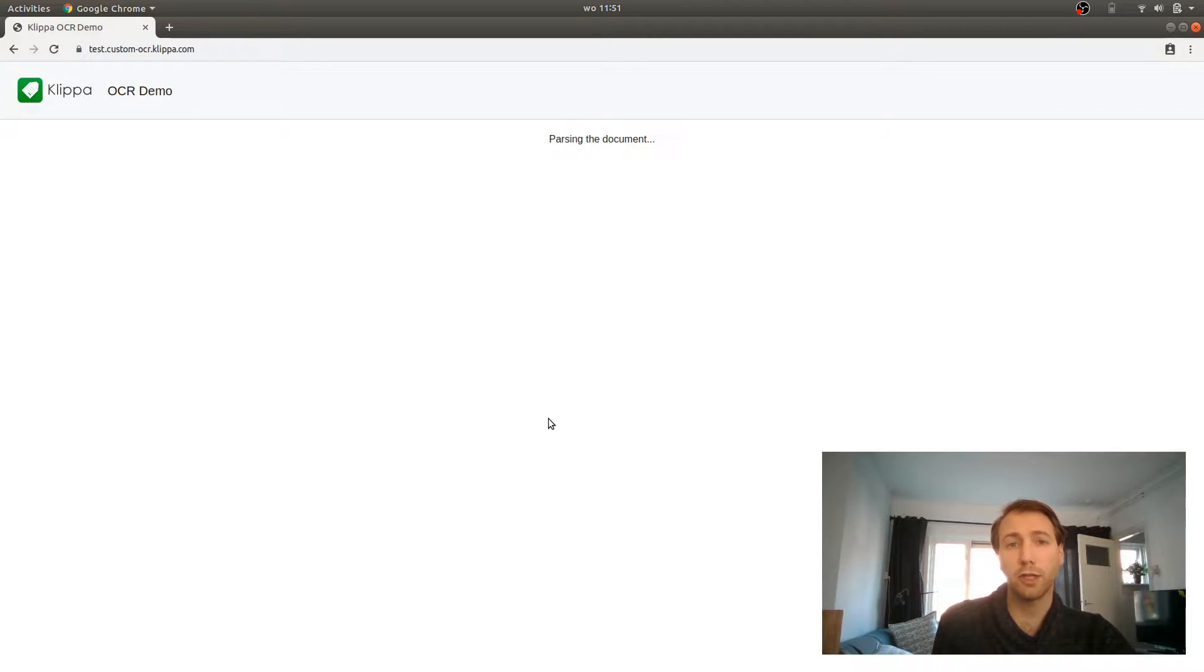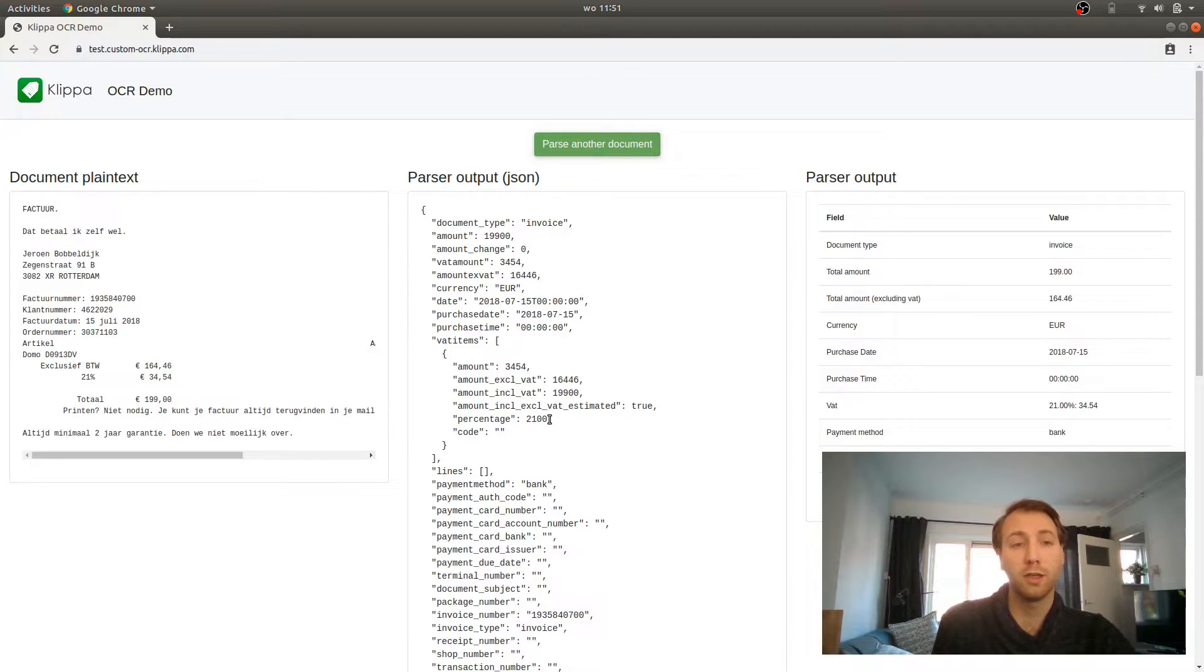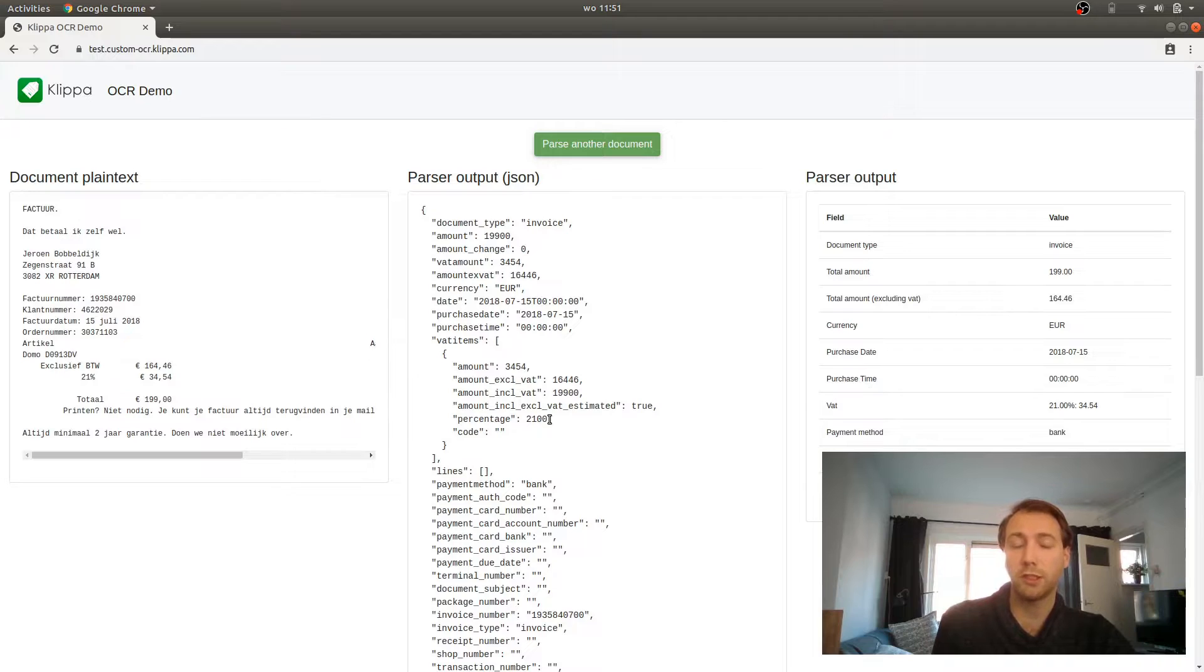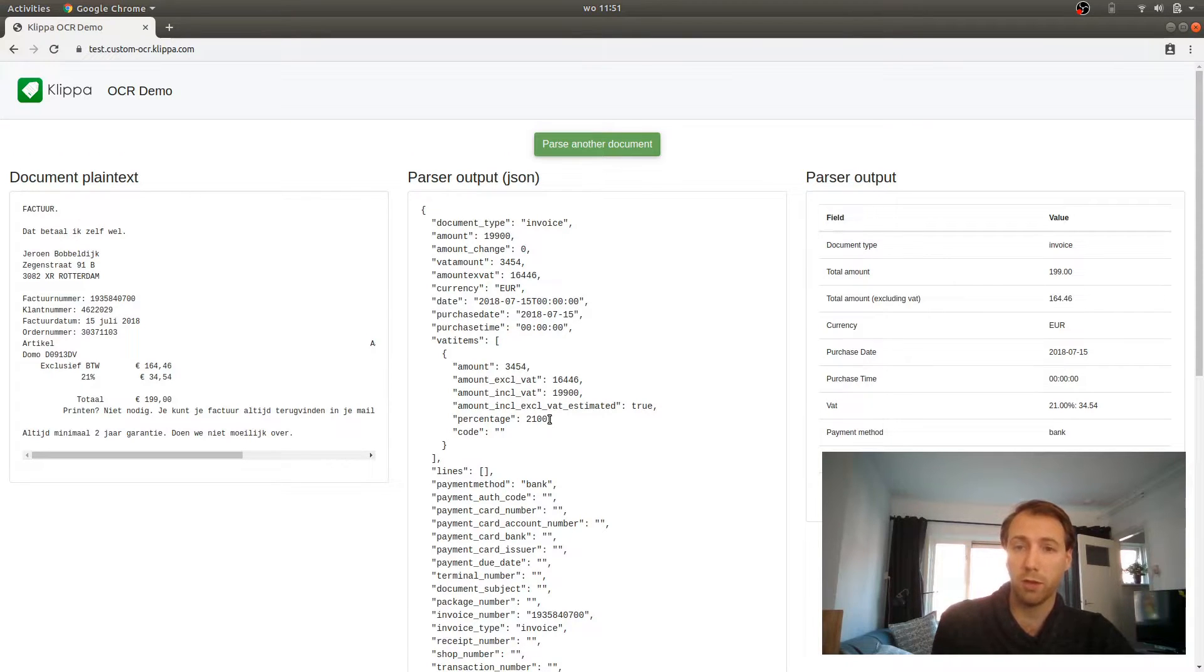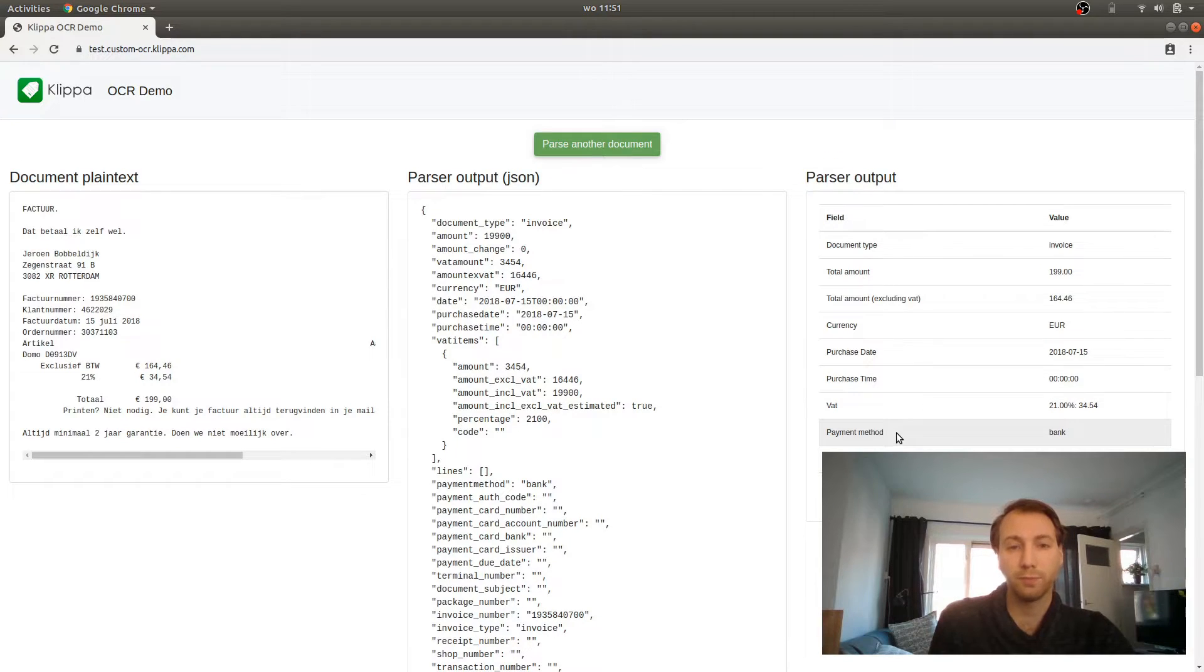It will take a few seconds and after that, you will have your result on the left side, which is the plain text of the document. In the middle, you will have your JSON output, which is the output format of the API. And on the right side, you will see a formatted table of the output, which is extracted from the JSON.